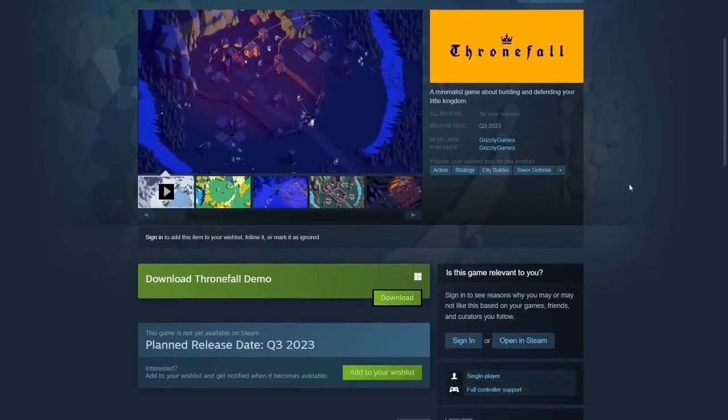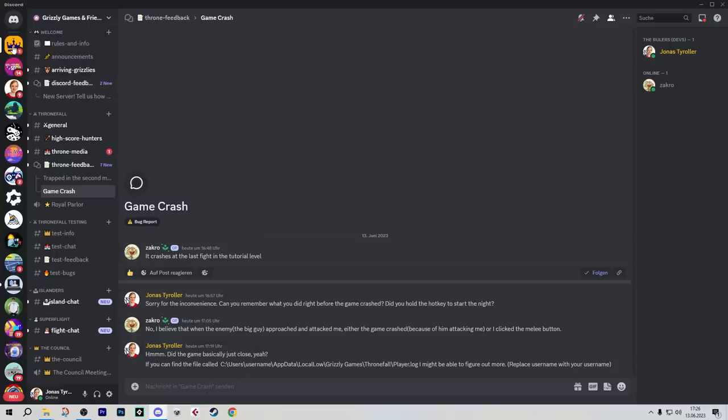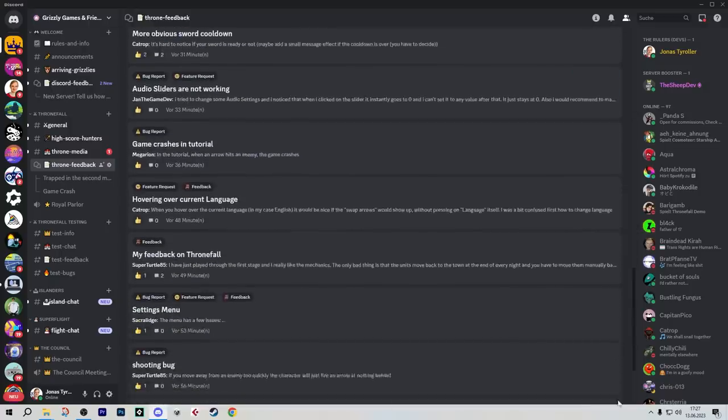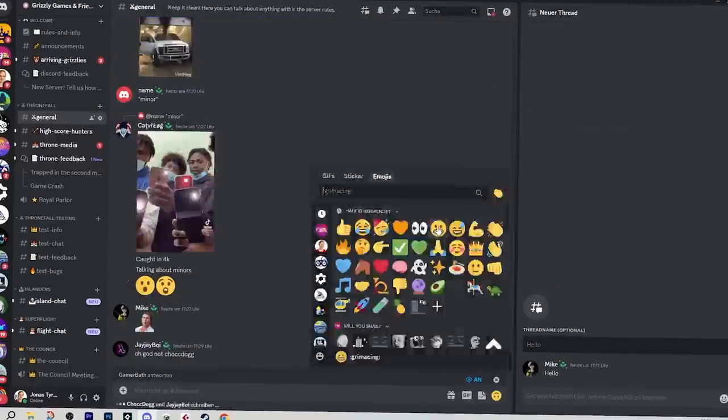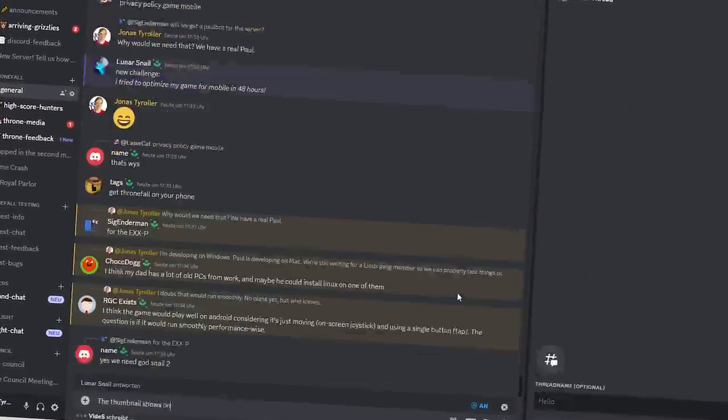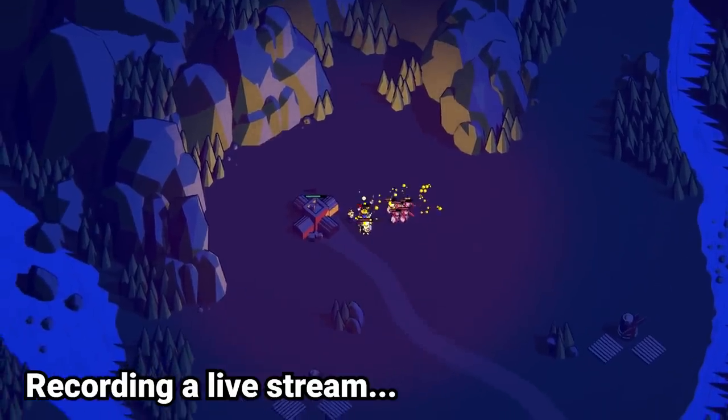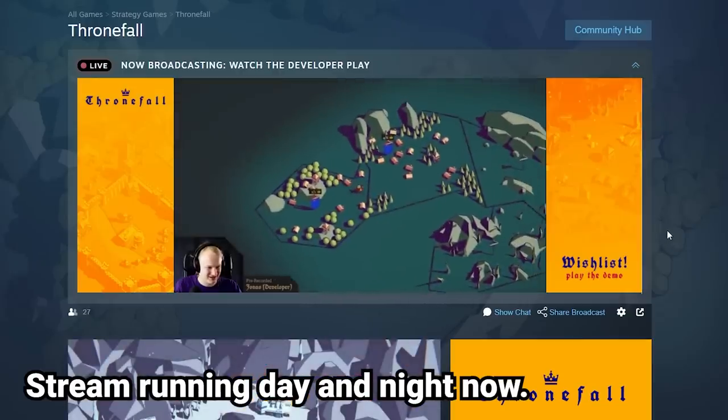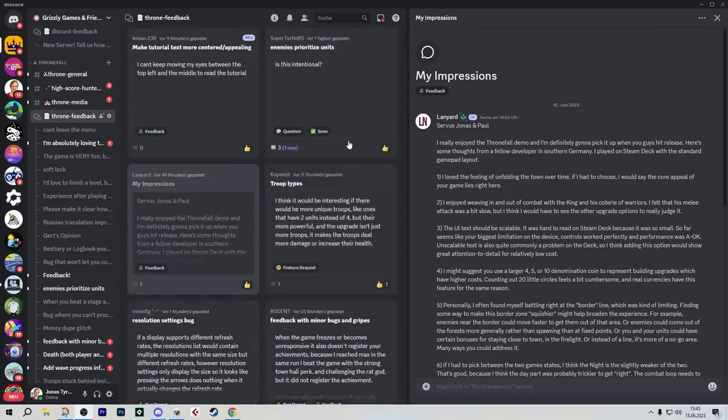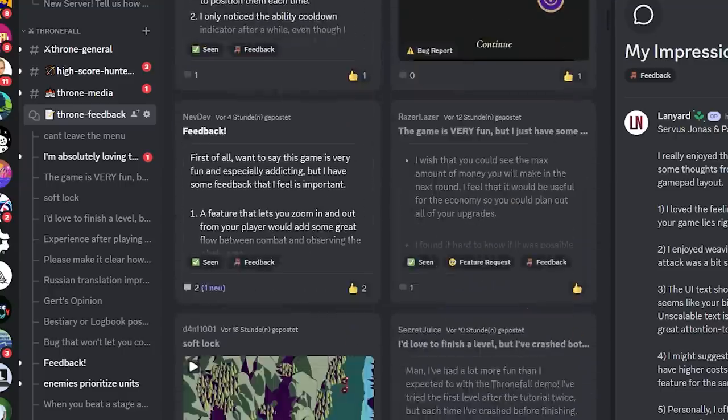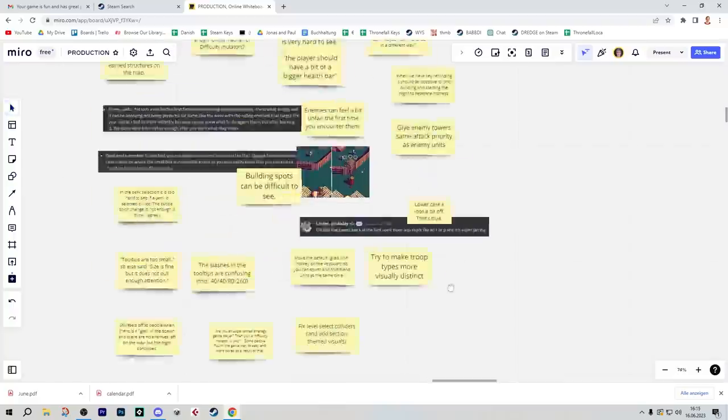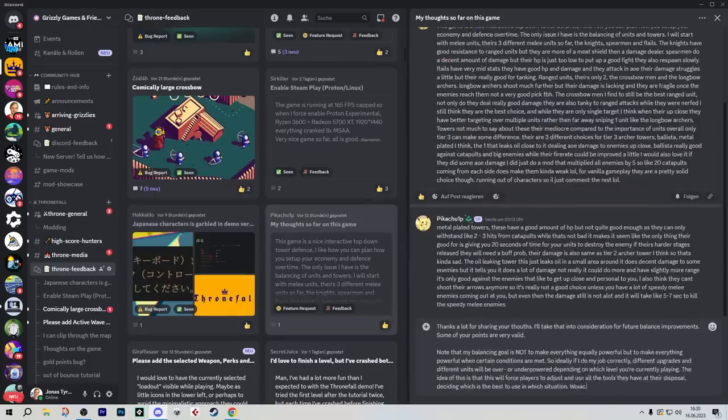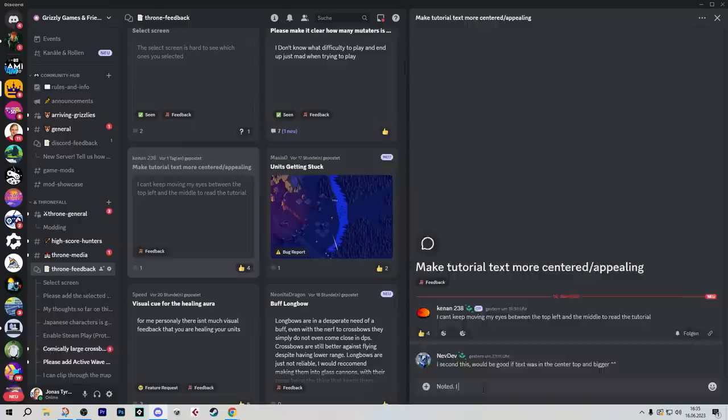All right, we successfully released the Thronefall Demo on Steam. That resulted in the server already being flooded with feedback bugs and crashes, so I hope overall it's working. I'm trying to read through the feedback forum here on Discord, but honestly, feedback is coming in faster than I can read, and I've spent pretty much the entire day on reading feedback already. So we did our very best to kind of sort through the feedback a bit and kind of archive it on our Miro board.